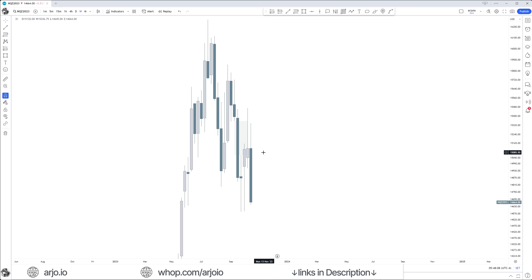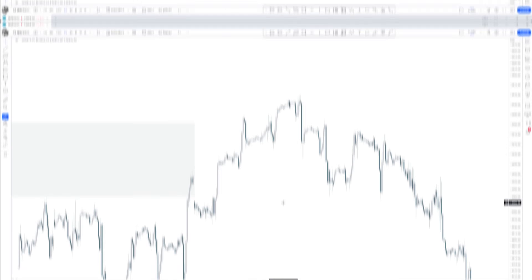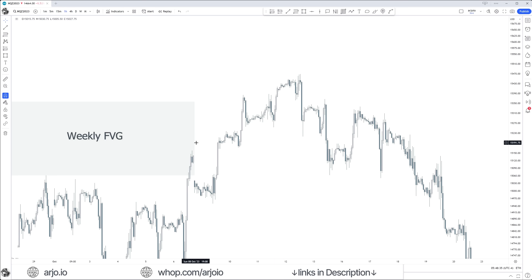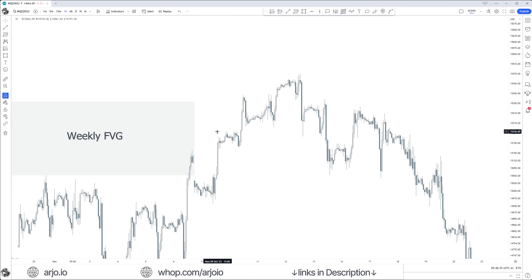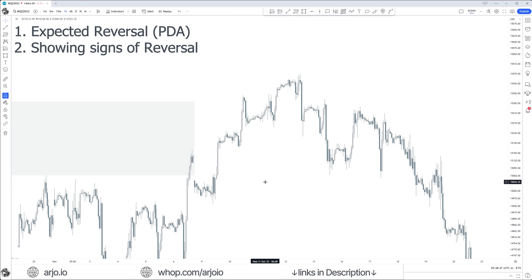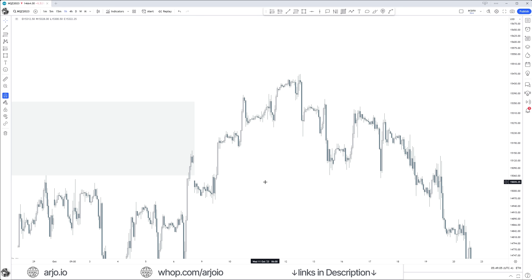The time frame you would go into to look for your actual entry is not going to be the one minute off a weekly fair value gap. We are using the one hour in this case for our reversal entry pattern. Here we are on the one hour time frame, and this whole gray area is our expected reversal area. Then the next step is when we have that expected reversal — it's showing signs of reversal.